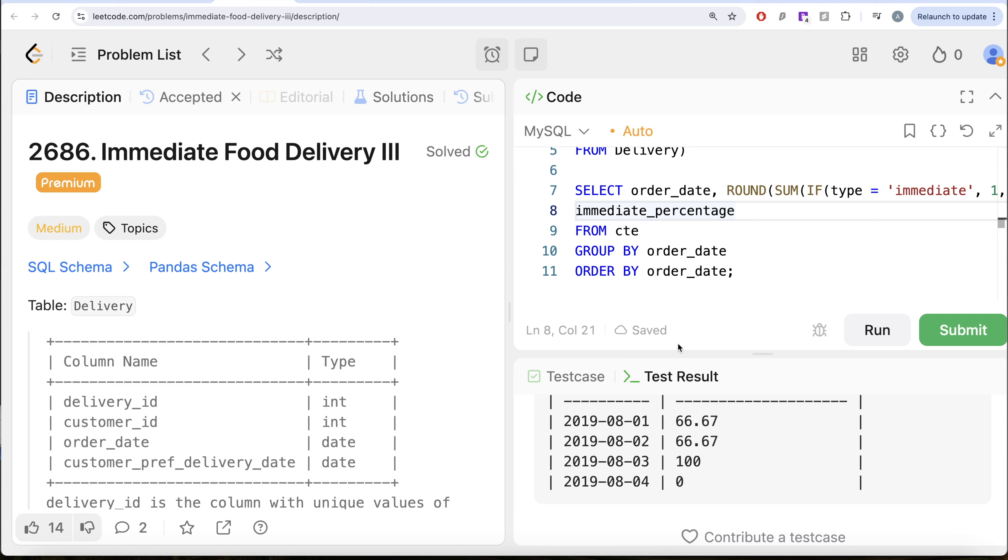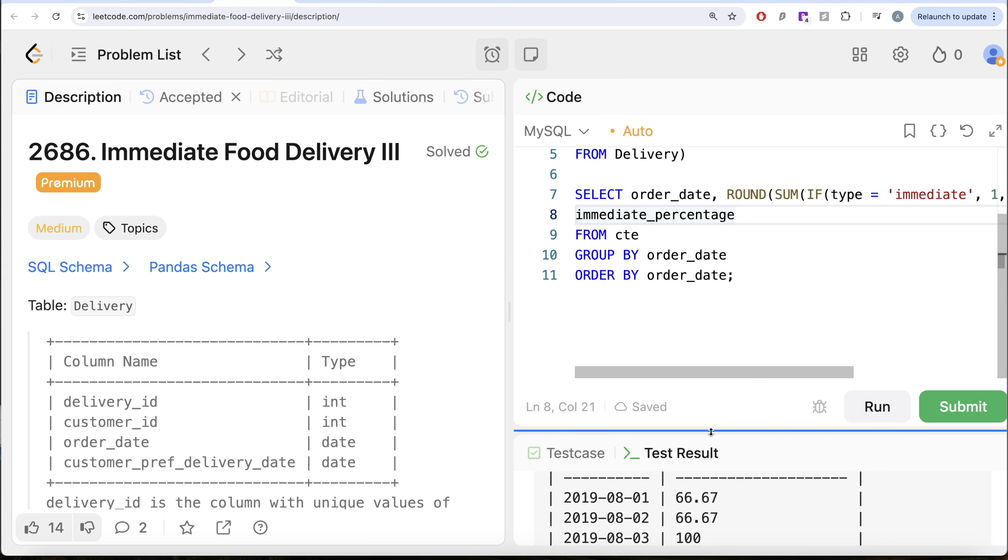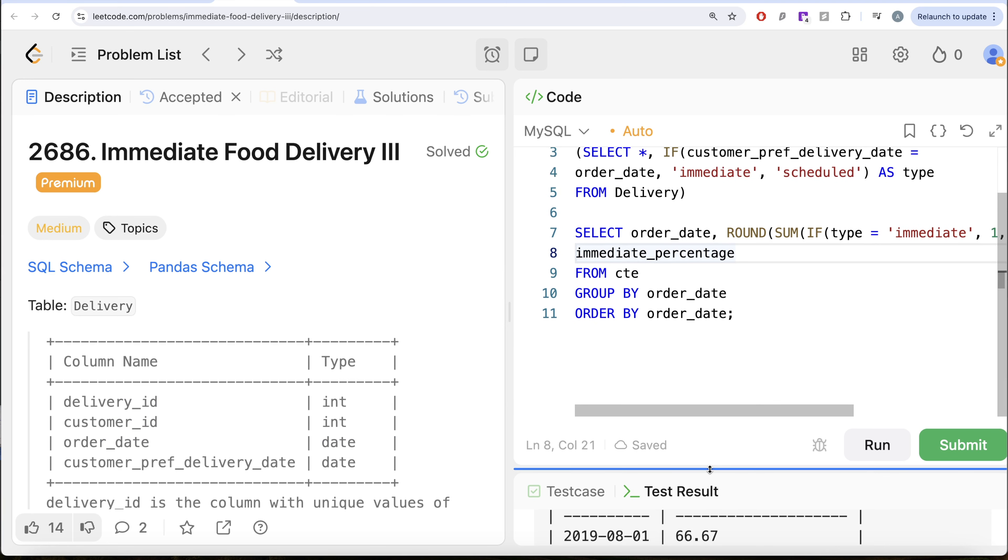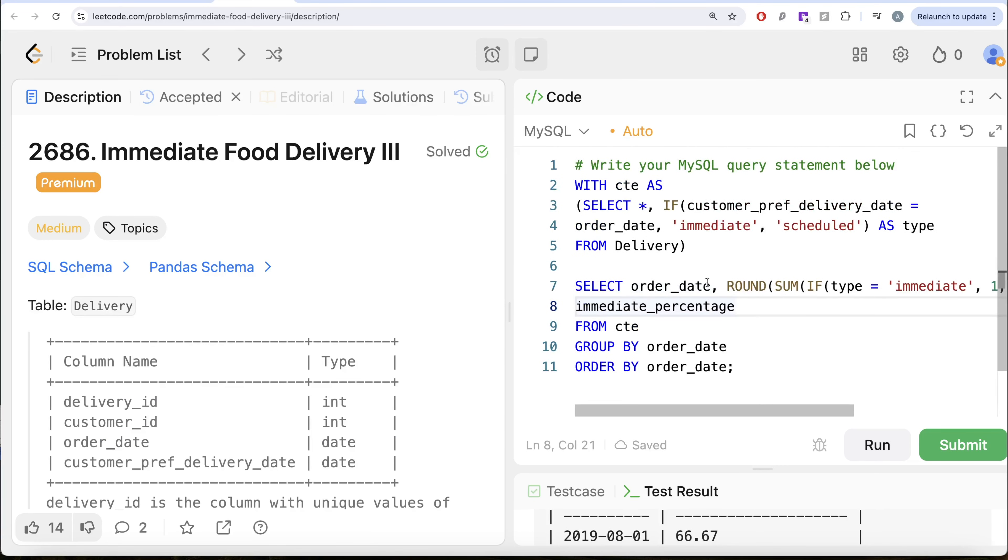So not a difficult question. However, lengthy. What we basically had to do was firstly, we created a column called type to understand whether a particular delivery is immediate or scheduled. Once we had that, then we group by the order date.